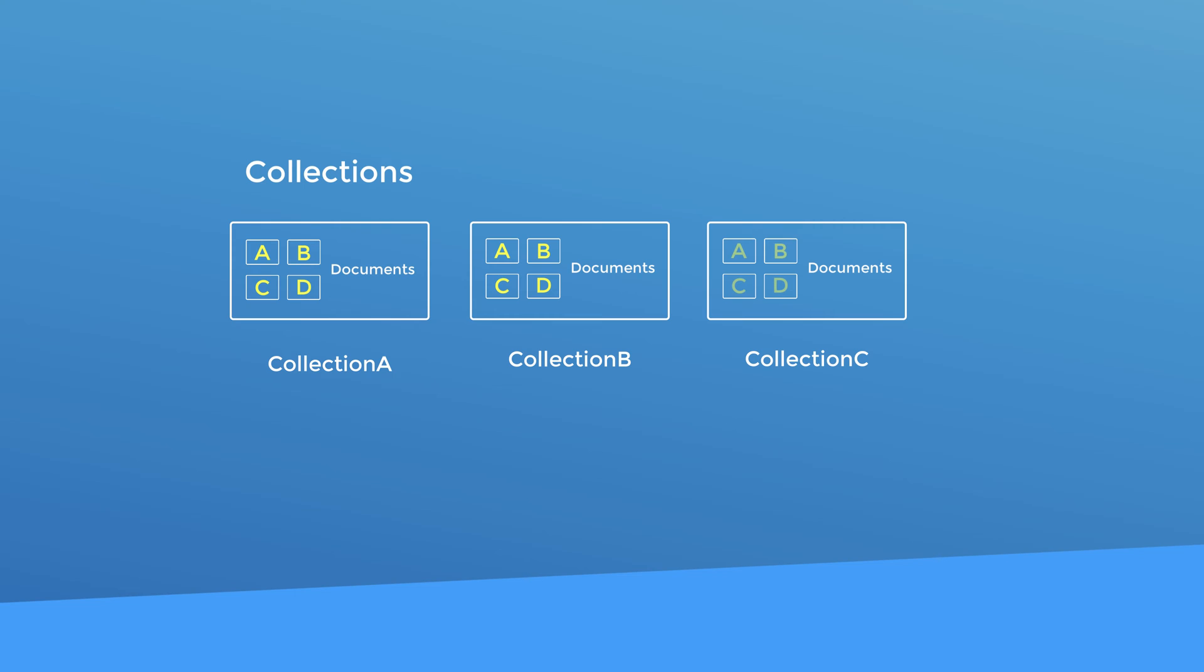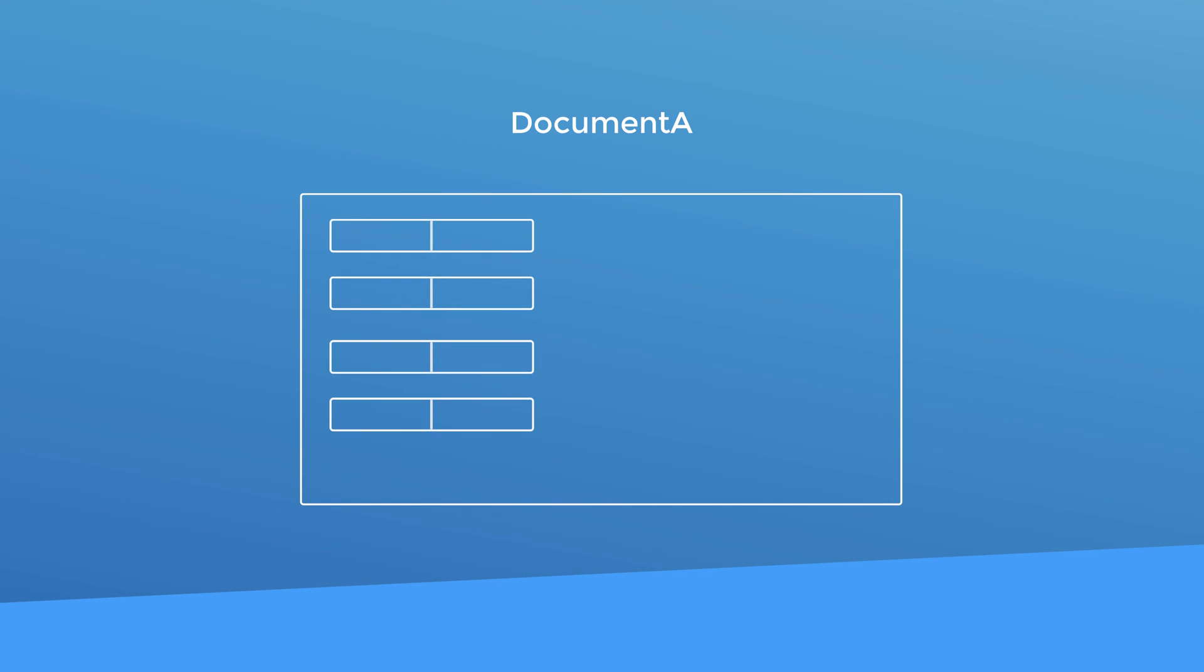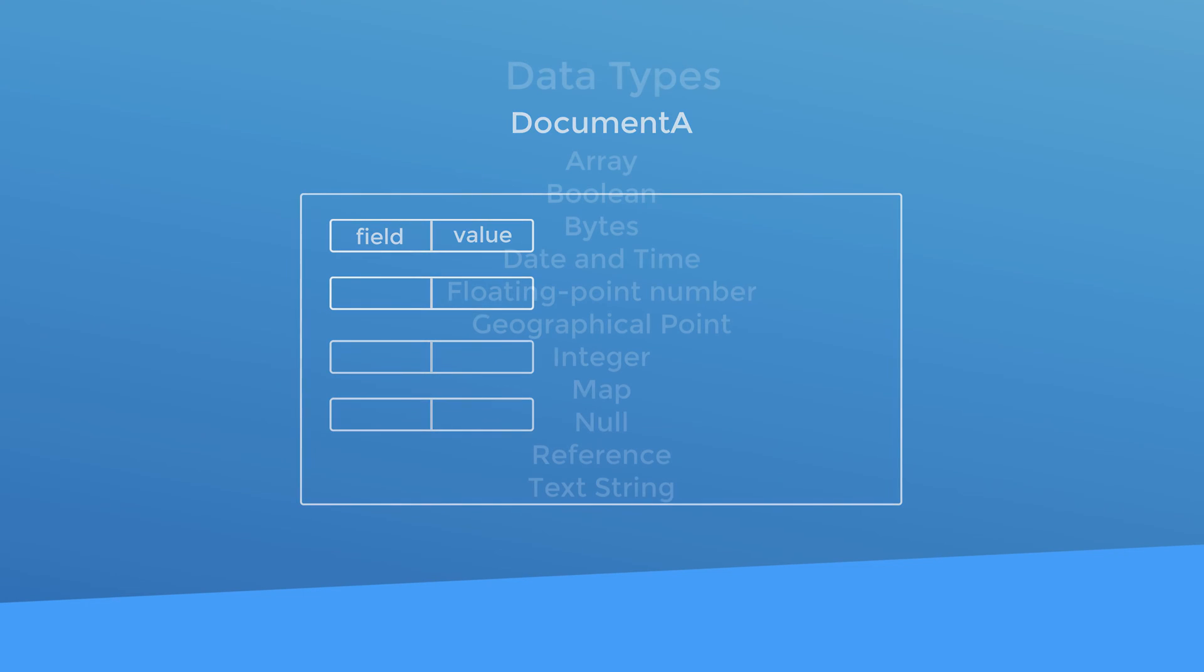Now collections and documents are just a way to organize your data but where does your data actually live? The answer is inside your documents. Each document holds your actual data. The data in each document is represented in pairs of information. Each pair contains a field and the value. Think of the field as a label and the value would be the data that you want to store.